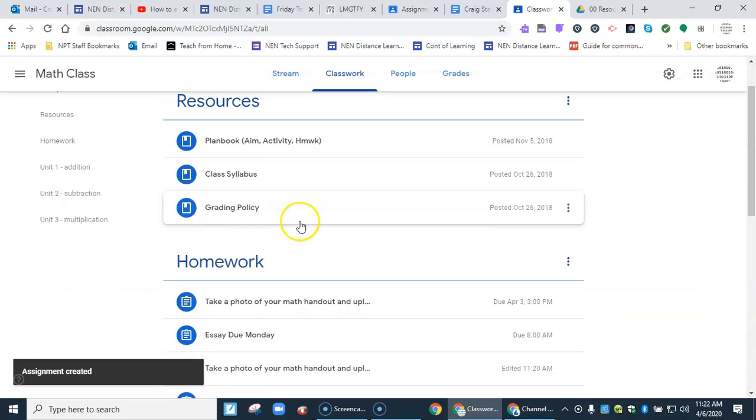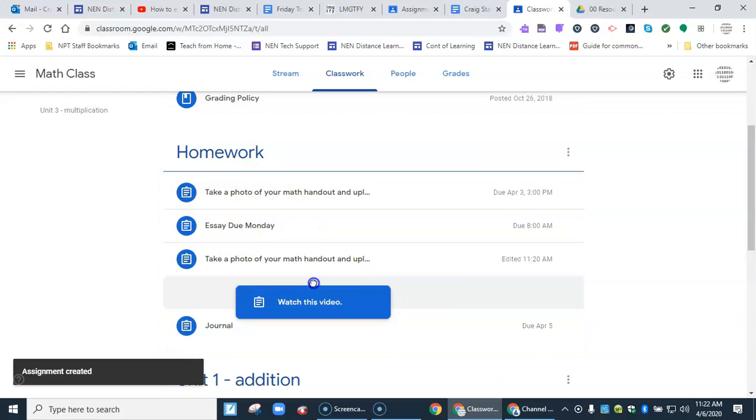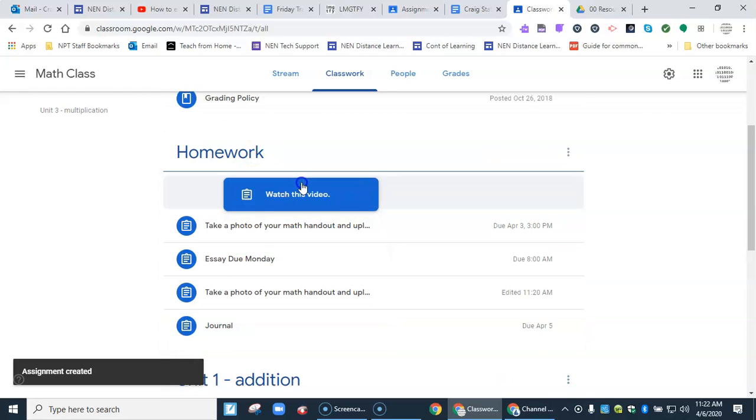If I scroll down to my homework topic, here it is. Watch this video. I can click, hold, and drag it right to the top.